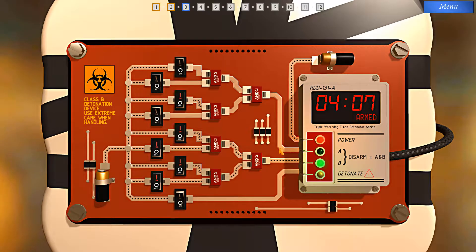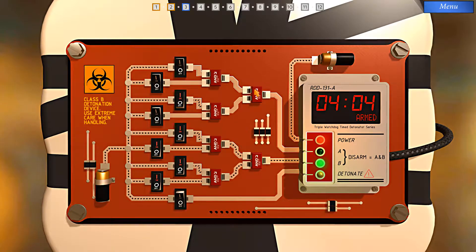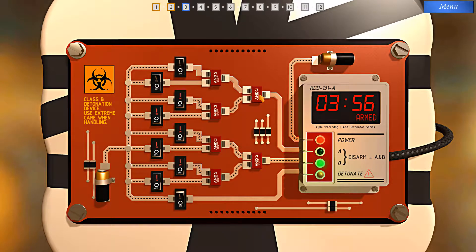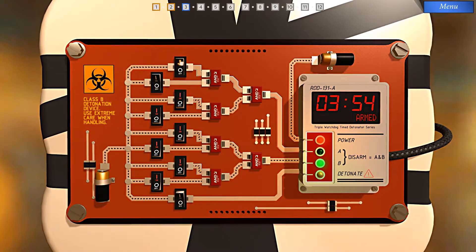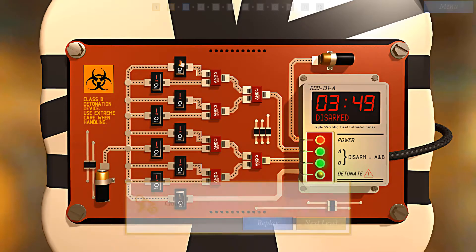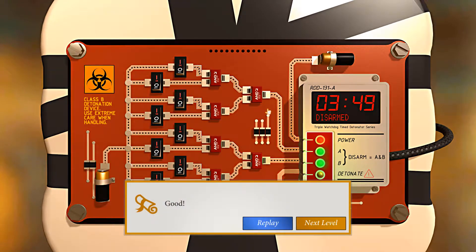Now, the same thing up top for disarm A — an AND gate relying on two other AND gates. Let's activate this switch here, so we're halfway there. Now let's activate this switch here, and this switch here. The bomb has been disabled.